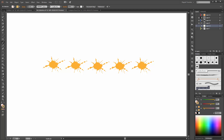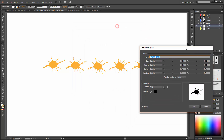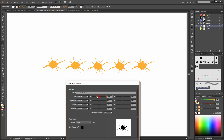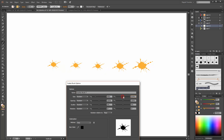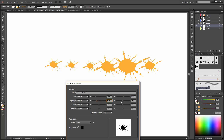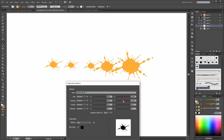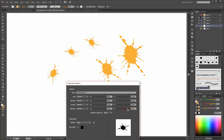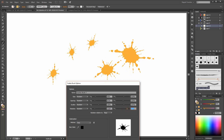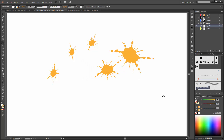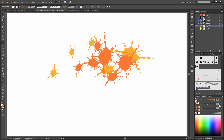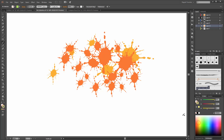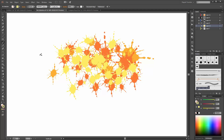Now make a double-click on this new brush and you can change the options. Apply the strokes. Now you can change the color and you can change the size. Make the same with the other splashes.